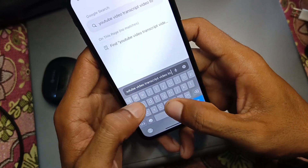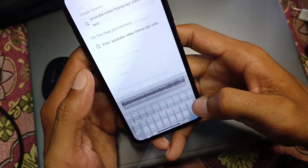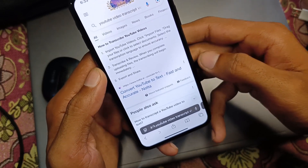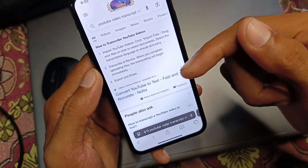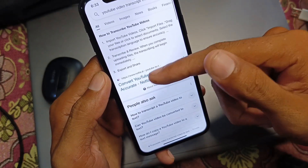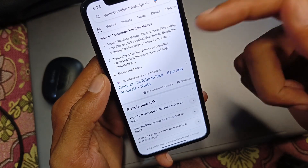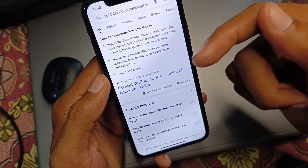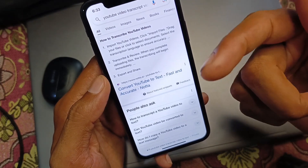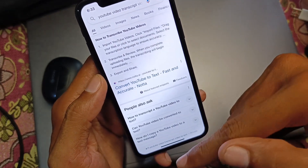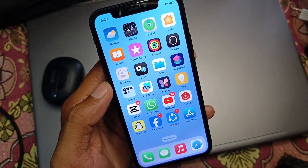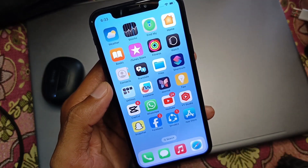Search for a video-to-text tool. You will see multiple AI websites and AI apps. Open one of those apps, paste the video link, and you will get the full transcript of your video, which you can use anywhere. Hope you liked this video — if you did, please subscribe to my channel. Thank you.